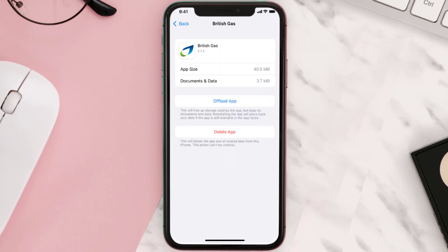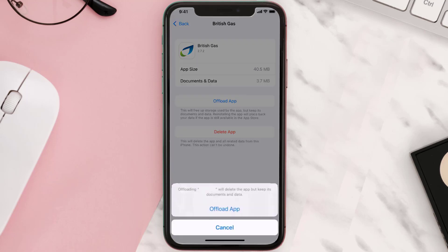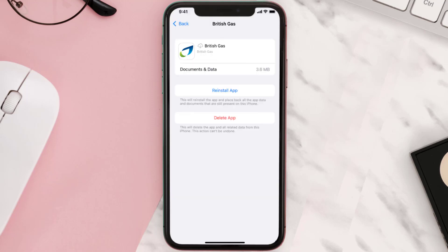Once you're on this screen, tap on Offload App and tap again to confirm. It'll take a bit for processing, and then a Reinstall button will show up — simply tap on it to reinstall the app.